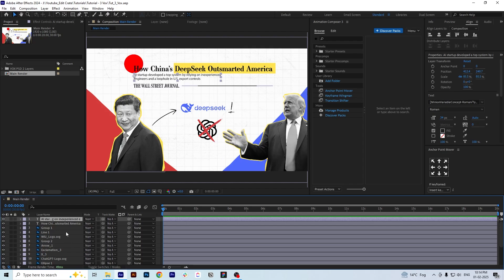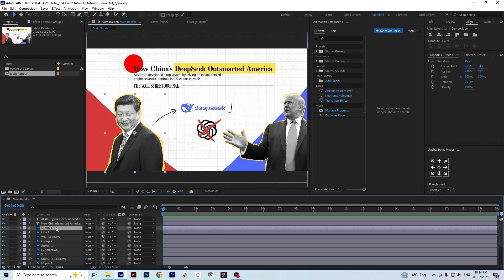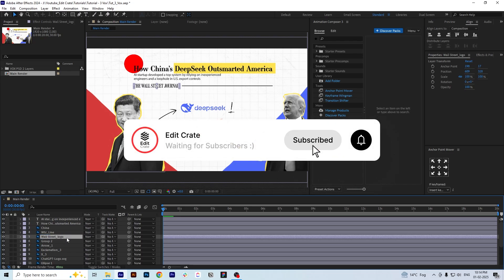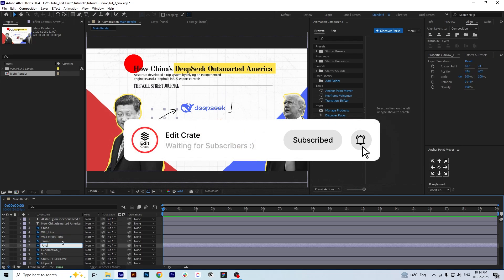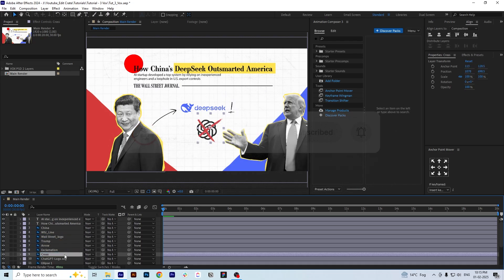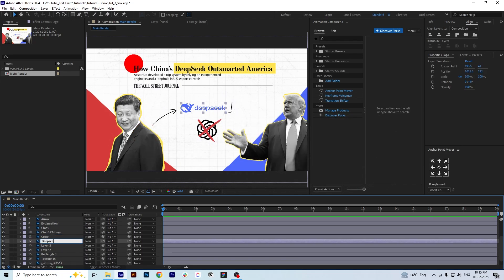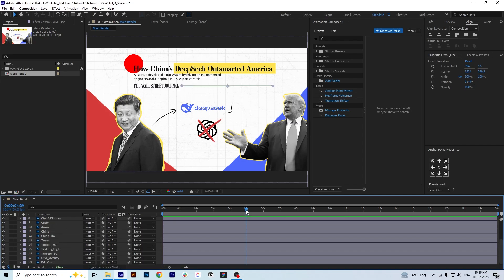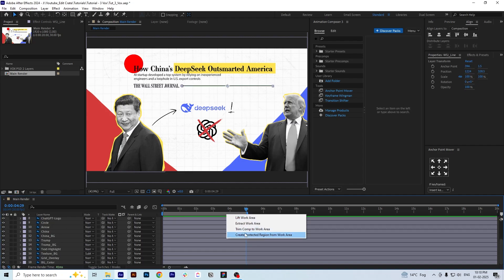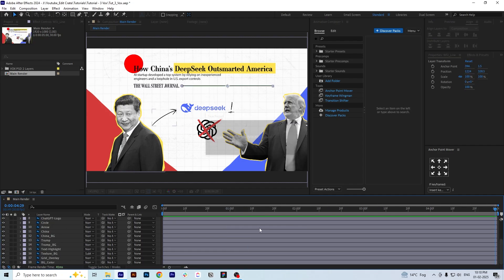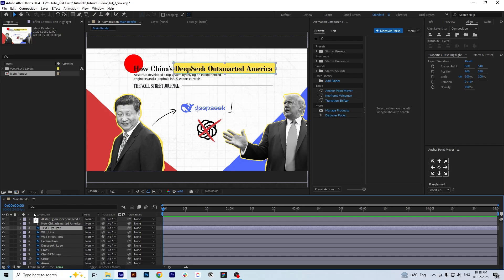I'll rename all the layers as we move forward to editing the file. Now I'm going to shorten this comp to five seconds, which is what we have to work with.